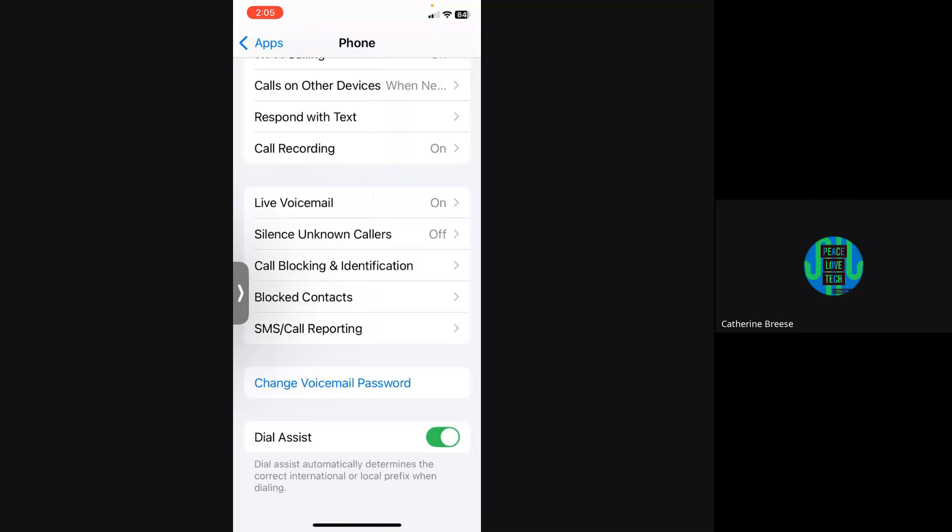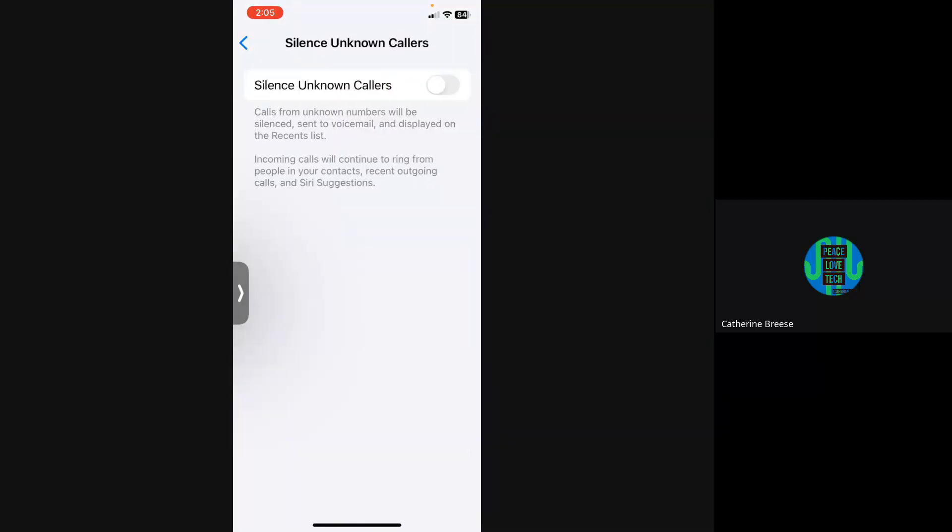Right now I have it turned off. I'm going to click on it and here's the toggle switch to turn it on. Apple says that calls from unknown numbers will be silenced, sent to voicemail, and displayed on the recents list. Incoming calls will continue to ring from people in your contacts, recent outgoing calls, and Siri suggestions. So I'm going to turn that on.